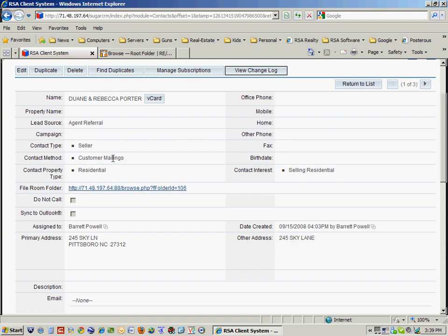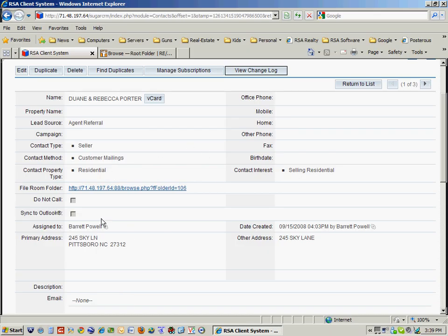Contact method, I can have things like customer mailings to give them or to mail them a Christmas card or things like that. What kind of property type they're interested in.